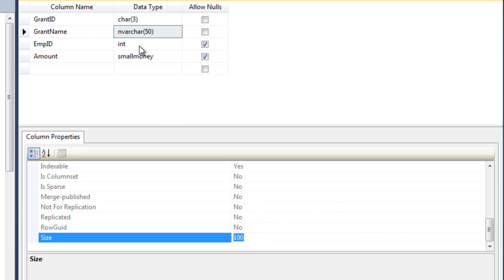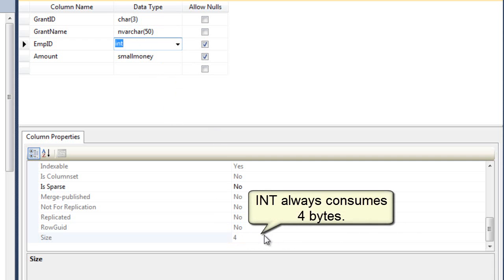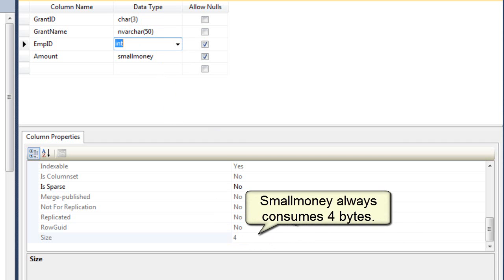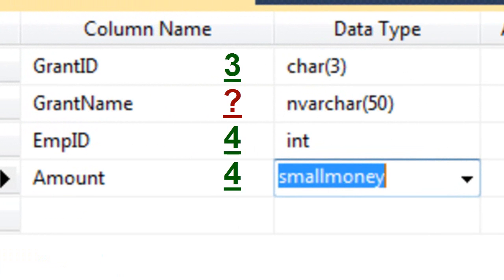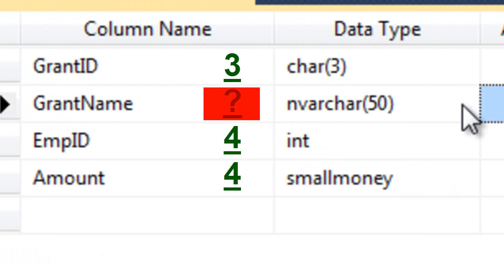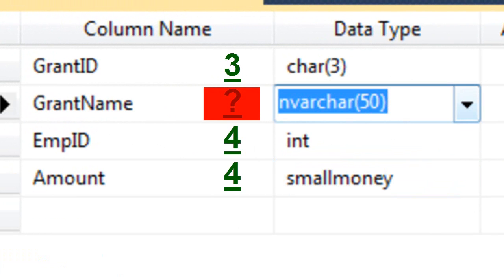How about an integer? The integer takes up 4 bytes. How about a small money? That also takes up 4 bytes. So we can predict 3 out of 4 of these fields and exactly how much data they will take up before we even put data in them. The only one we don't know exactly is the one that has the variable number of characters.